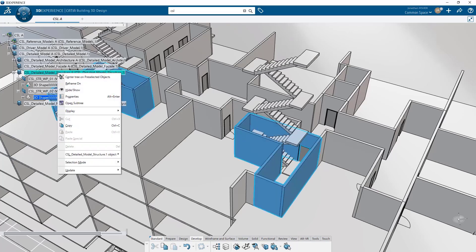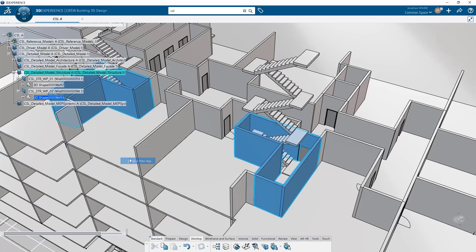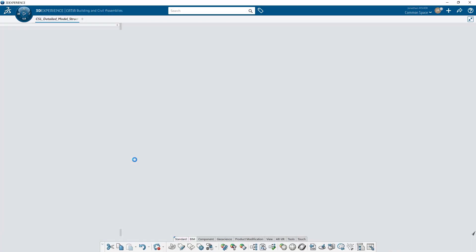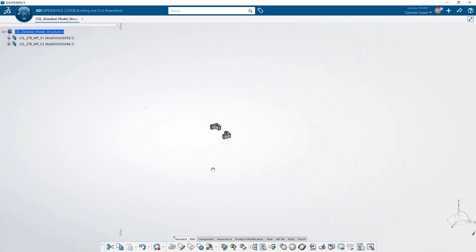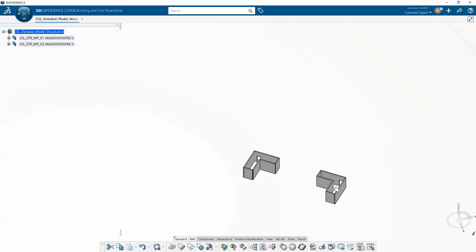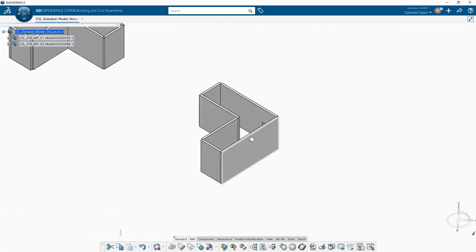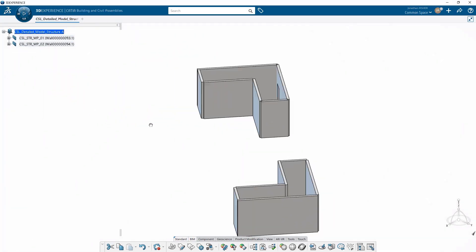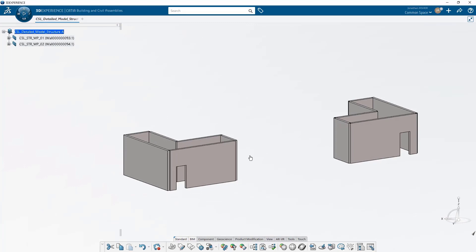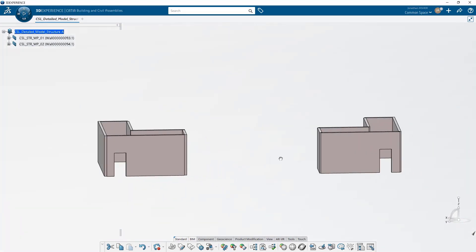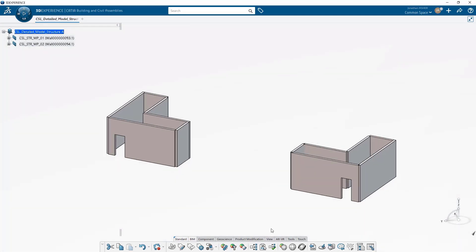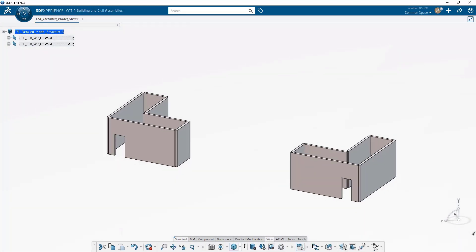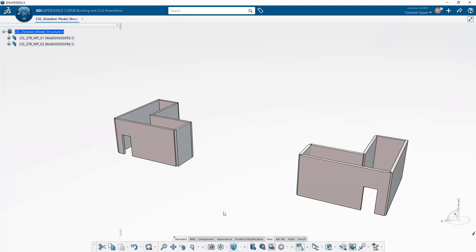In conclusion, distribute is a very easy and powerful way to link building features from one 3D shape to another while keeping all of the attributes and parameters associated to the original feature.